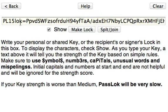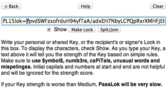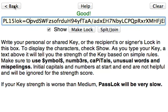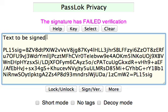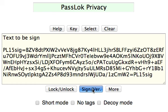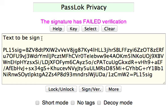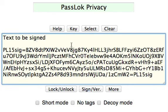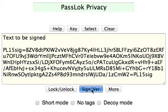Another way it can fail — let's go back and put a correct lock here — is if the text to be signed is not correct. For instance, it's a little bit different. Will it verify? No, it also fails. The only way it's going to work is if it's the right text, the right signature, the right lock corresponding to the right key.